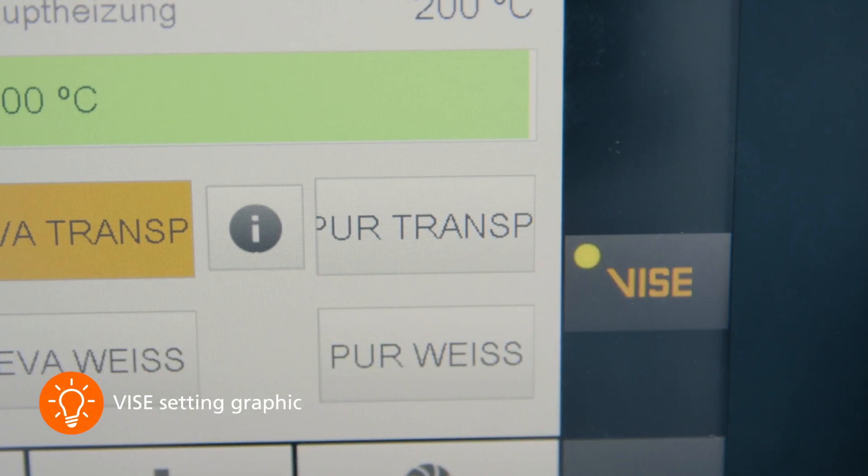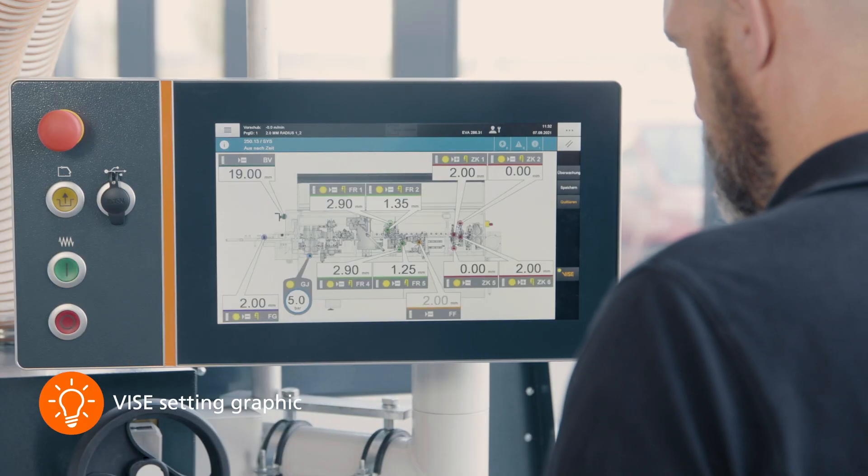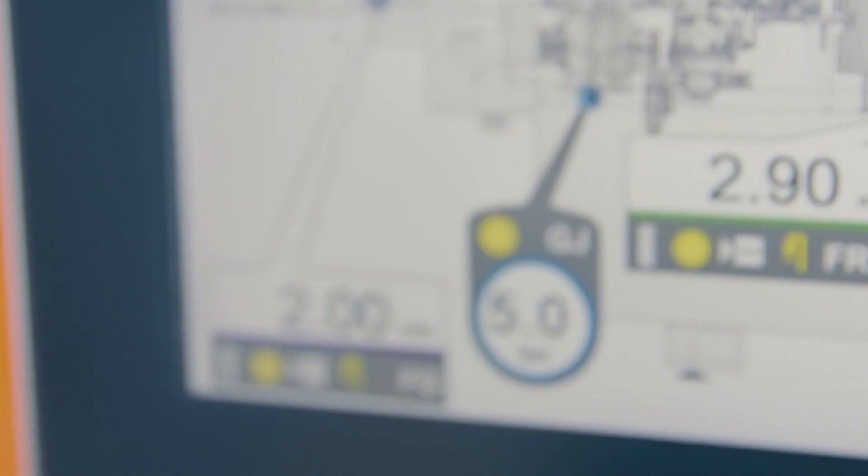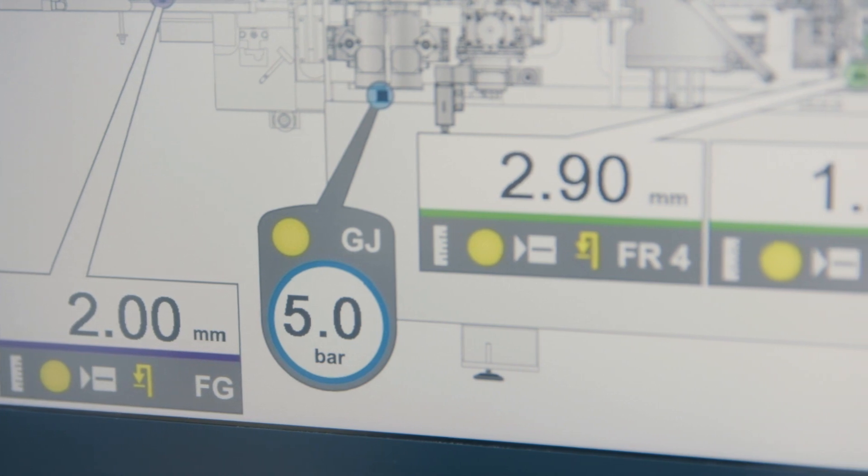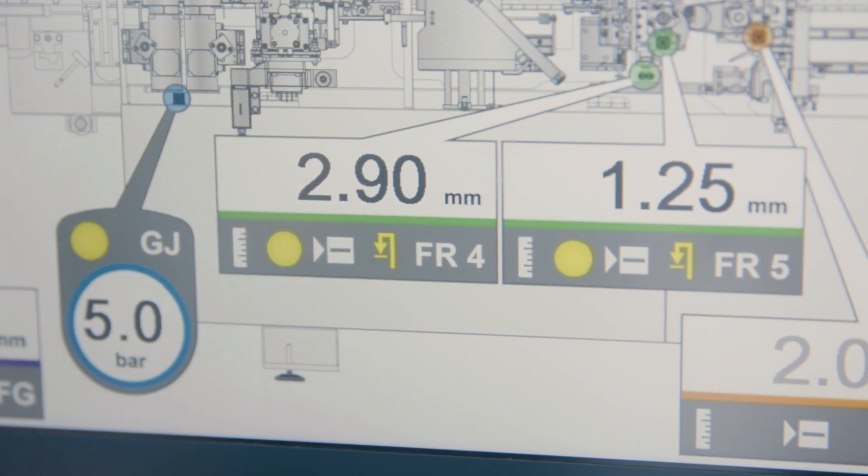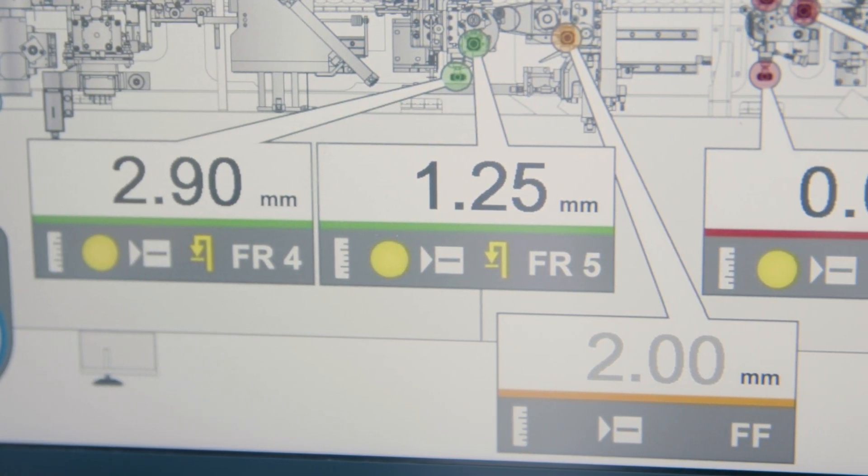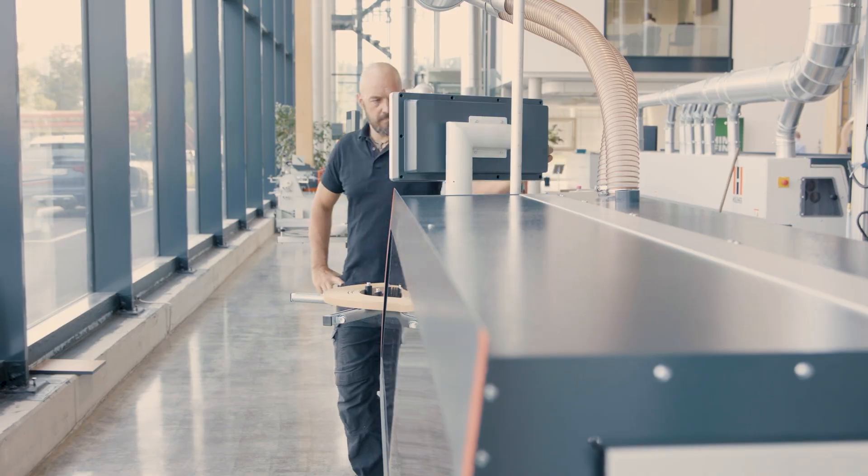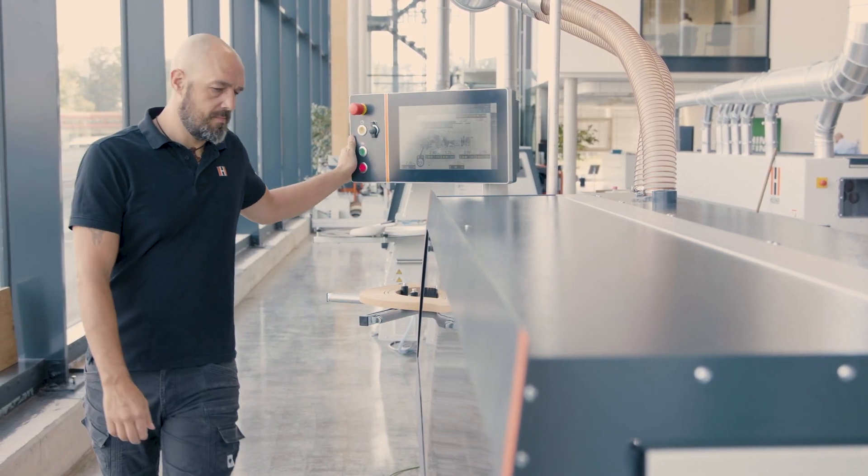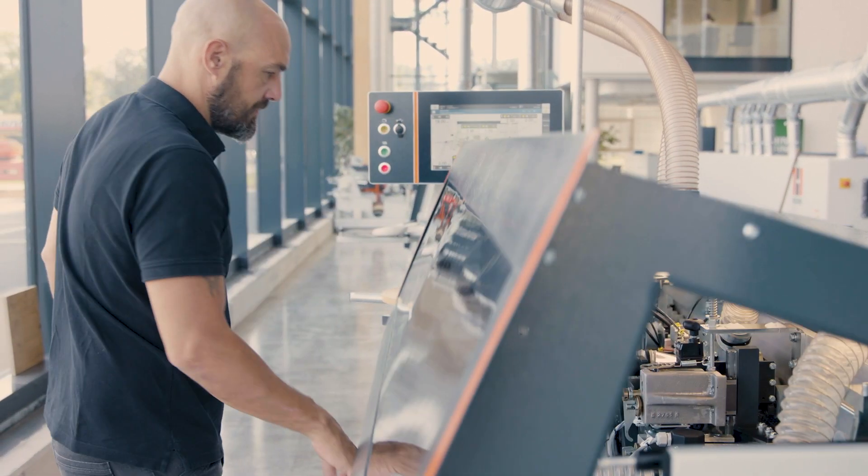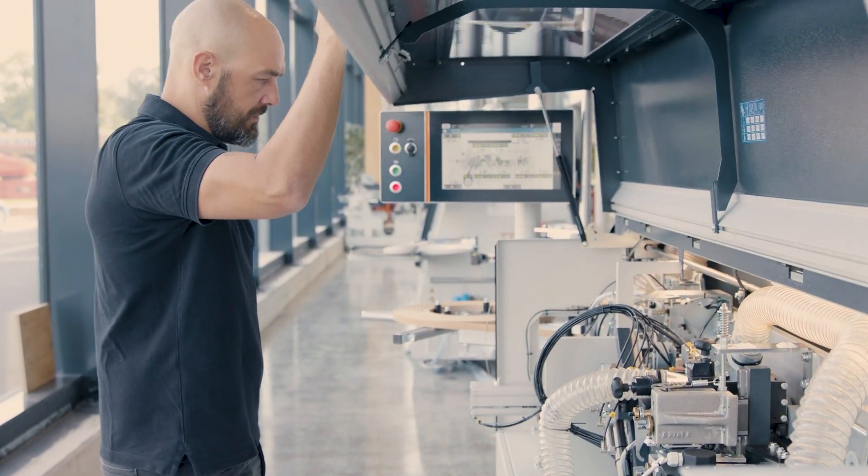The setting values are very easy to read via the large 15.6-inch touchscreen. Only the values marked in yellow must be adjusted on the machine. Now the individual digital counters and pressure gauges are set to the numbers shown in the graphic and the machine is completely set up.